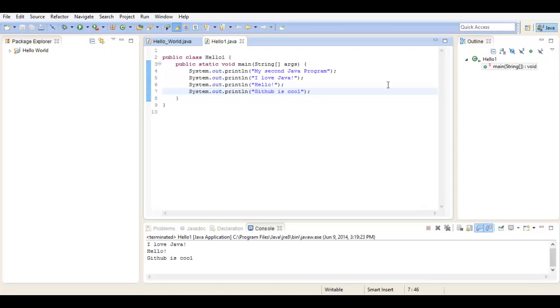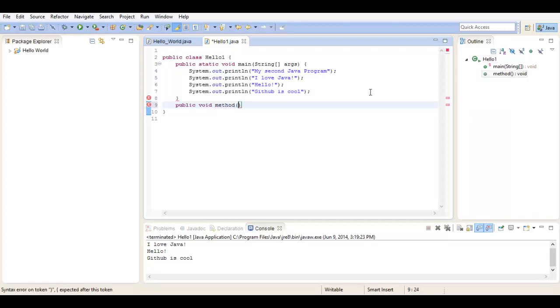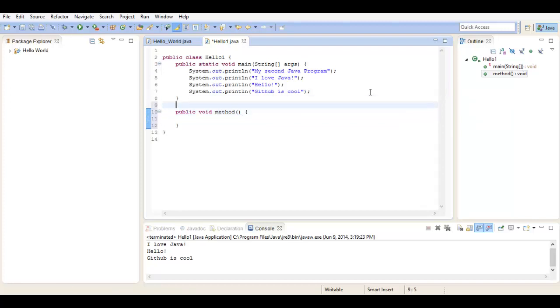And now to test to see if you can do this, let's just make a random method: public void method, and just put whatever, just make it blank for now.